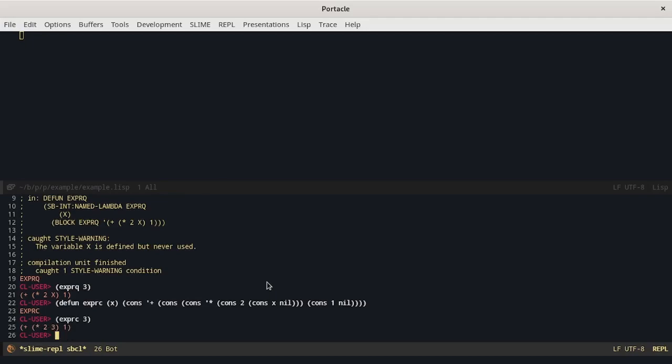We can see that this is exactly what we wanted. The problem is that using cons it's really verbose.